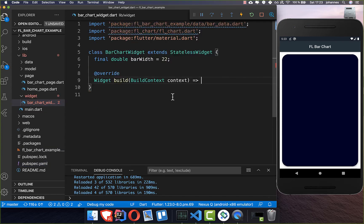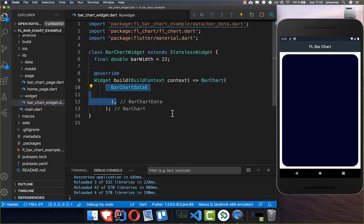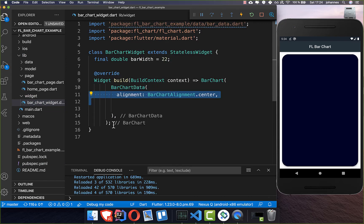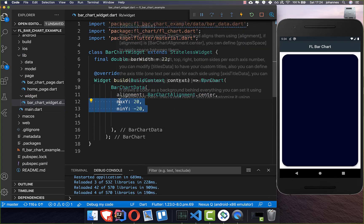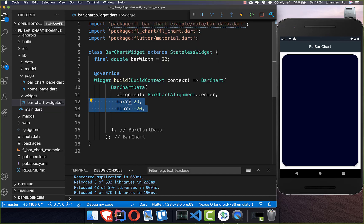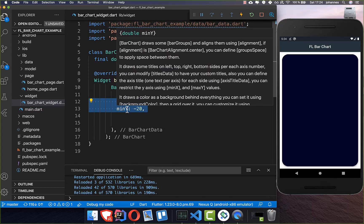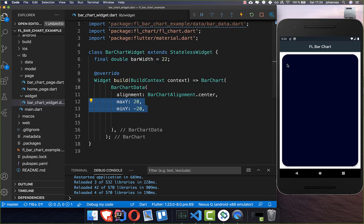Back in the bar chart widget, we first create the BarChart widget, which comes from the plugin itself. Inside it we need to put a BarChartData, and then we can set some alignment. We also set the maxY coordinate and the minY coordinate.